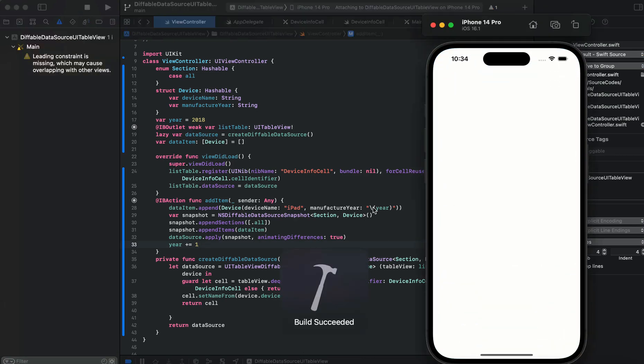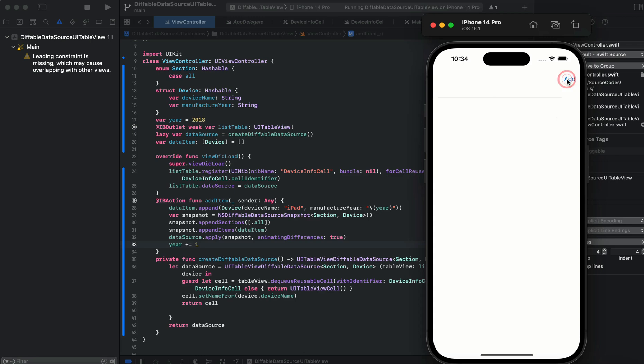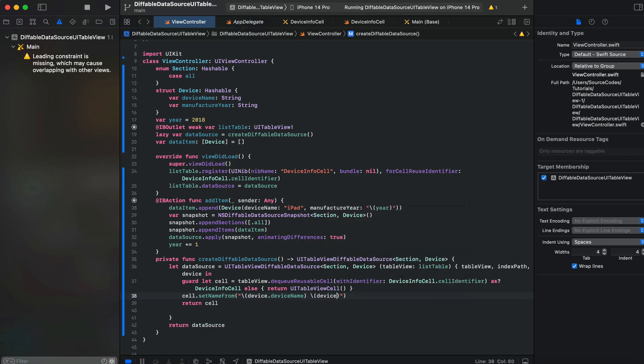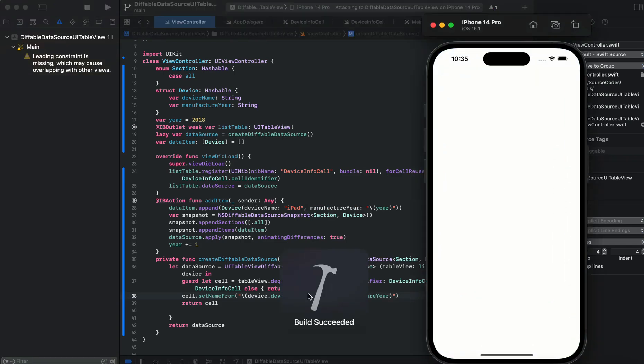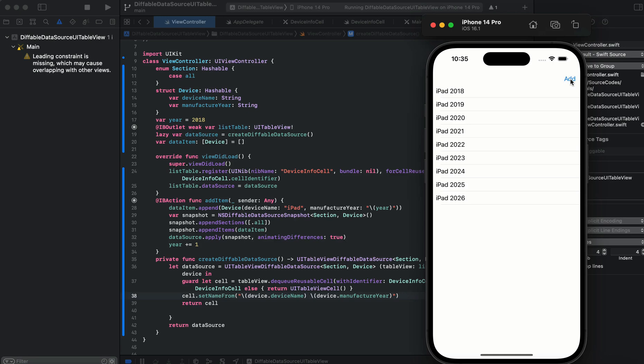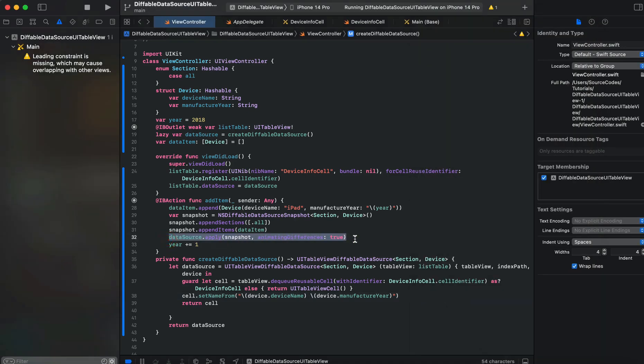Now let's run the app again. Here we tap on add: iPad, iPad, iPad. Our year is incrementing, so we can add the device name and year to make more sense to our list. Here we add iPad 2019, 2021, 2022, 2023, 2024, 2025. Whenever we tap add, the table view reloads itself by the data source applying snapshot to our items.